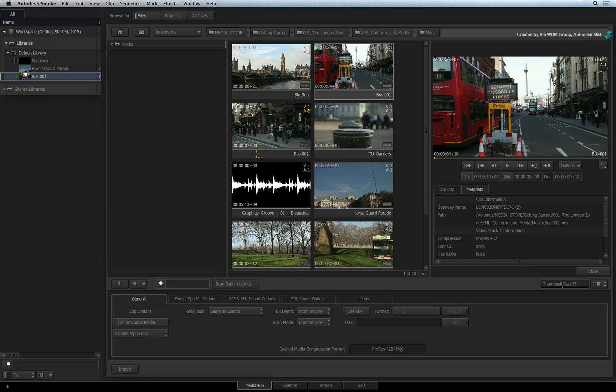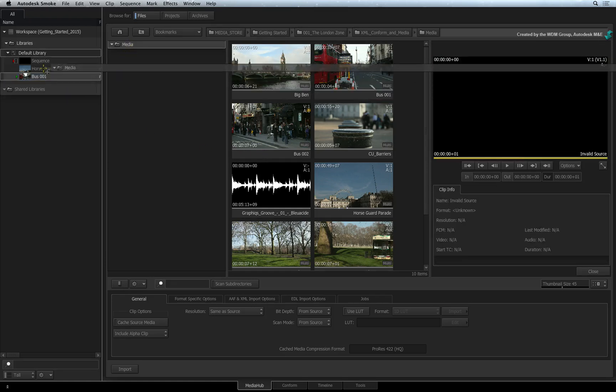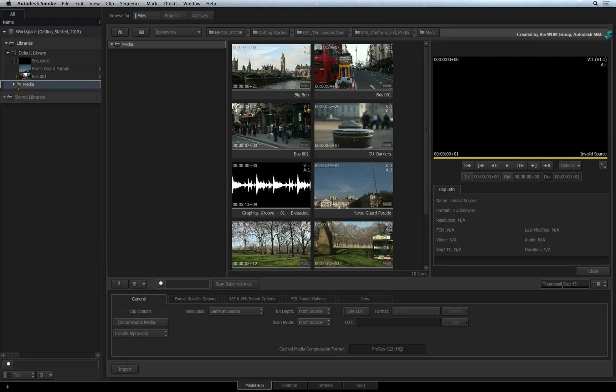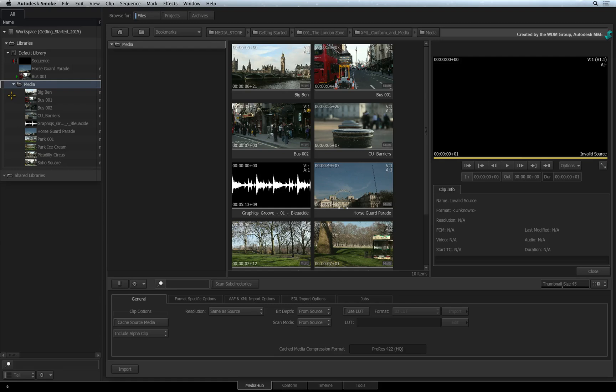You can also import an entire folder including sub-folders and the media they contain. This operation will recreate the same folder structure inside the library that matches the folder structure on the hard drives.